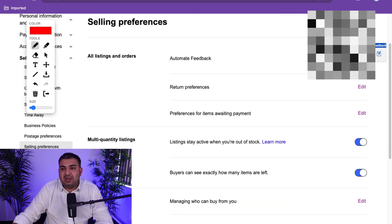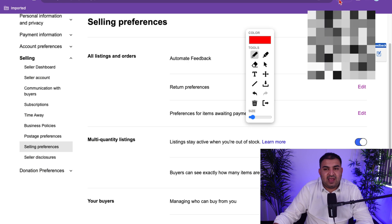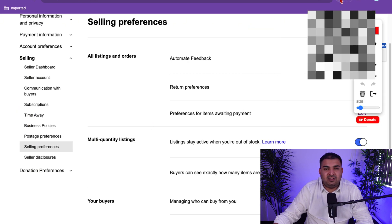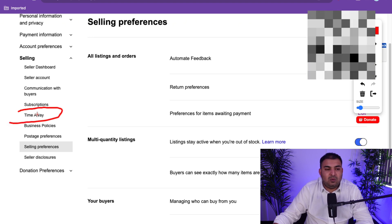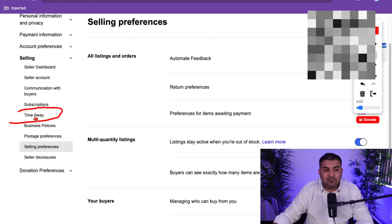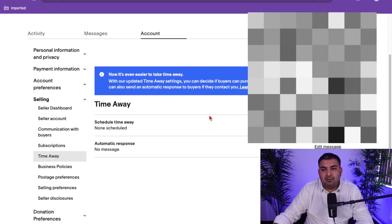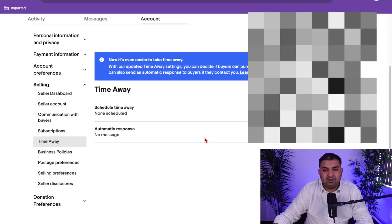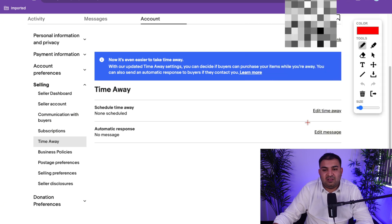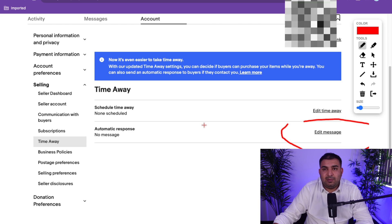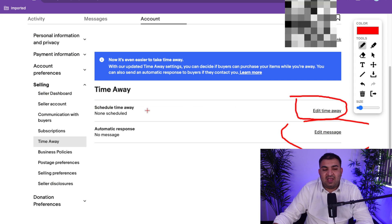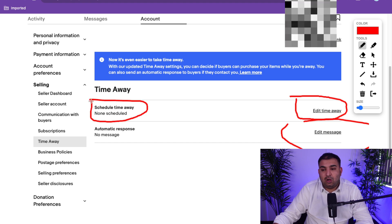The next thing to set up inside your account is Time Away — you can find this option on the left-hand side. If you're going on holiday or somewhere, buyers will be able to see that you're away and that you won't be posting items straight away. Rather than taking all your listings down, the Time Away option is really time-saving. You can also set automatic responses here — if somebody sends you a message, it will send an out-of-office style reply. You can customize that message, and when you schedule time away it will show at the top of your listings.